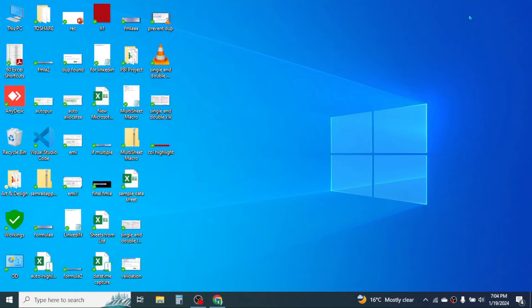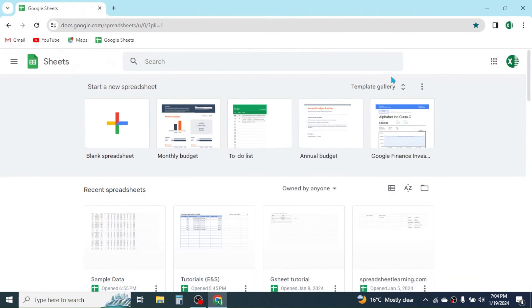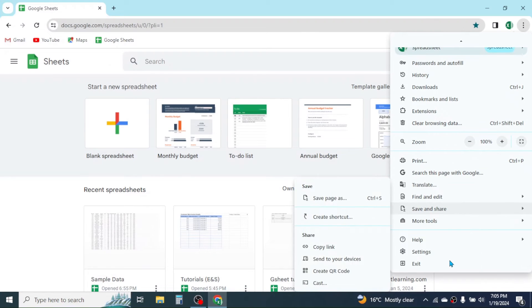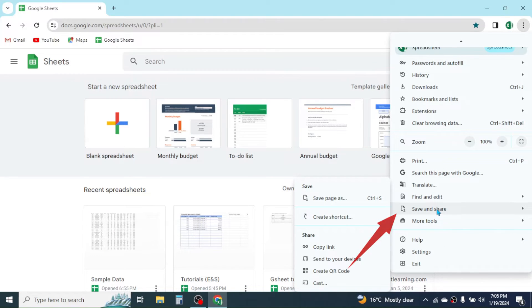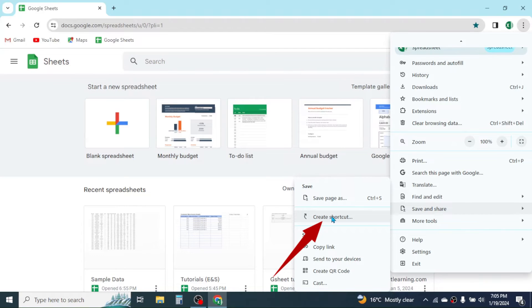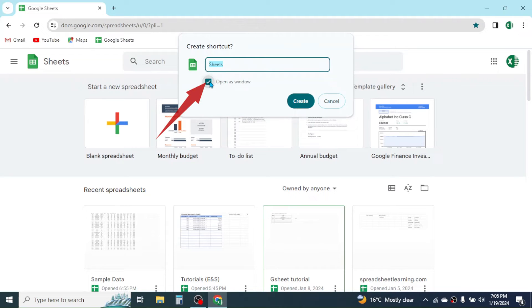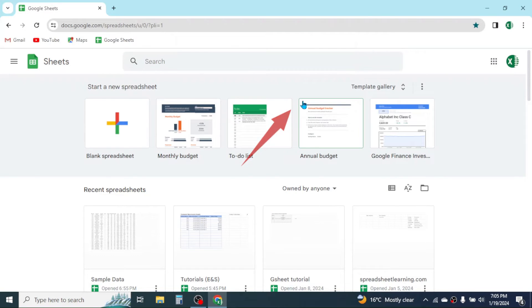To enable the application icon on your desktop, go to the three dots, then go to Save and Share option. Click on the Create Shortcut button. Here you have to enable the Open as Window option. Now click on the Create button.